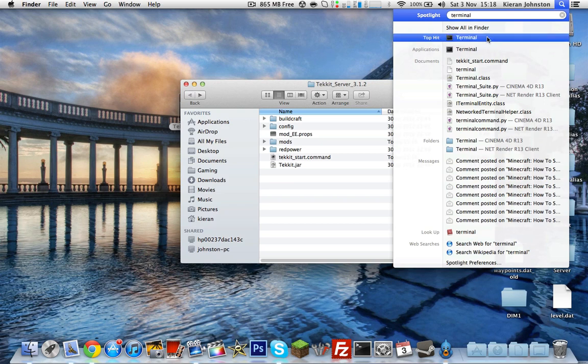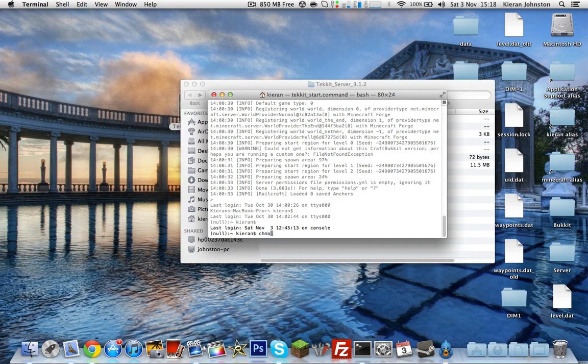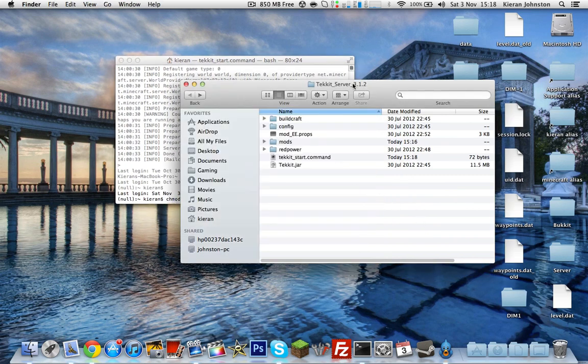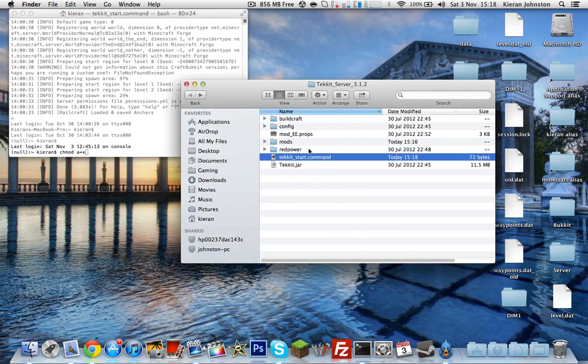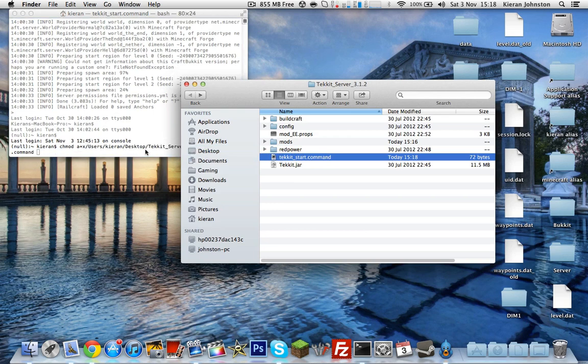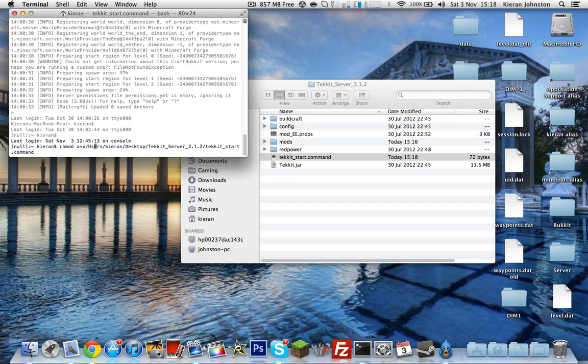You want to type chmod space a+x, and then you don't want to press anything now. Don't press anything. You just want to drag it to the side, go back to the technic_server_3.1.2, and drag the technic_start.command and drag this to the side. Then drag this file over here. Make sure there's a space between the X and the slash. Then you can go back to the bottom.